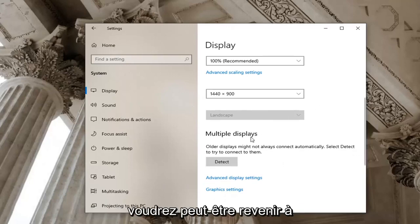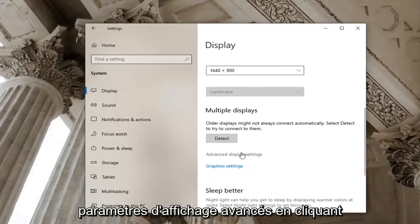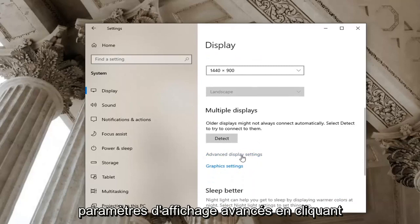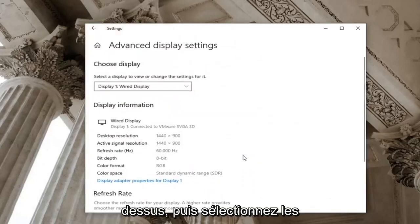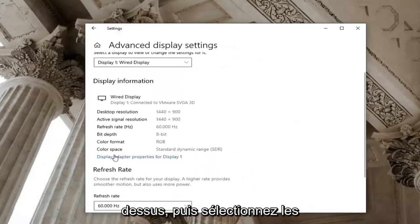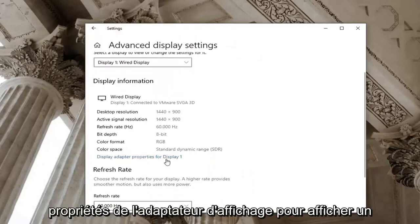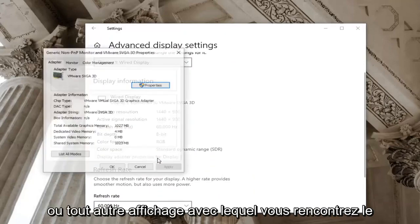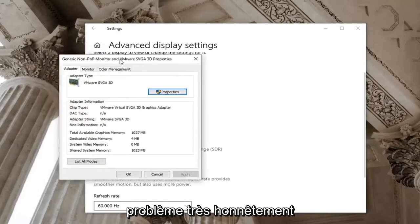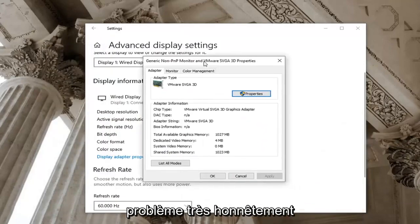You may want to go back to advanced display settings by clicking on this, and then select display adapter properties for display one, or whatever display you're having a problem with.